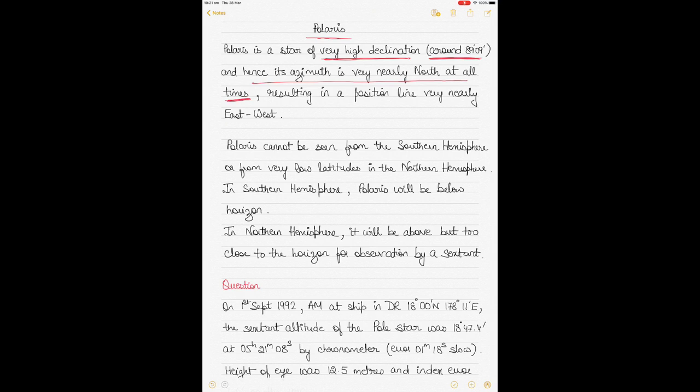Azimuth is the bearing from the observer's zenith. If I project the observer's position from Earth's surface to the celestial sphere, that point is called the zenith. So the bearing of Polaris from your zenith is very nearly north at all times because of its high declination, and therefore the position line which results is east-west.